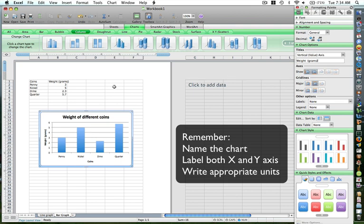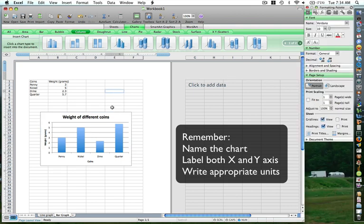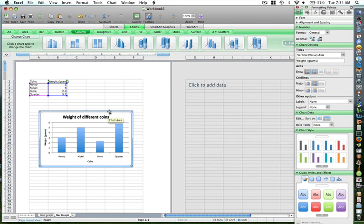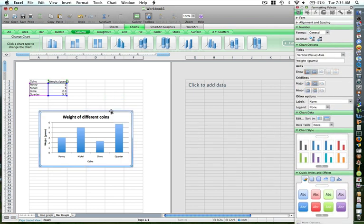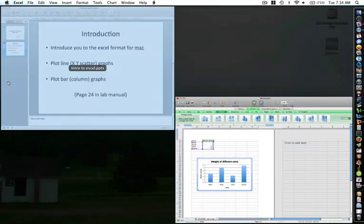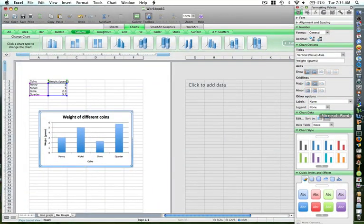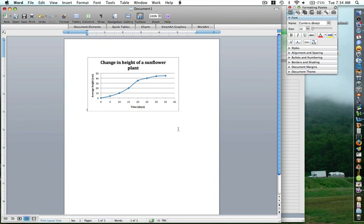When you are having multiple graphs and you want to submit your data to us in your lab reports, or anything else, instead of plotting multiple graphs, what you can do is copy and paste all these graphs in a single sheet or in a Microsoft Word document, just like last time. I'll be copying this on the Microsoft Word document.